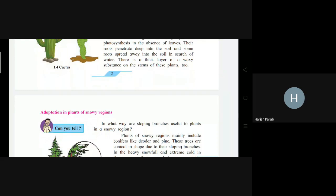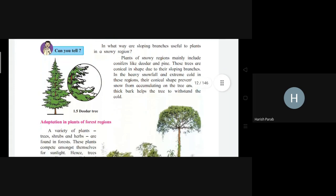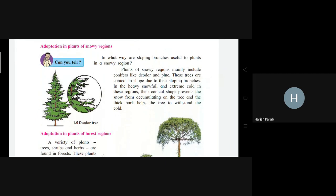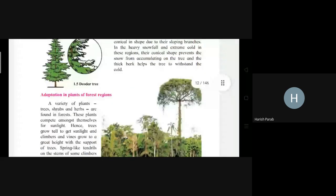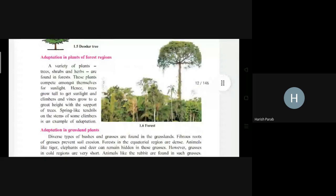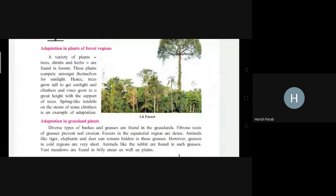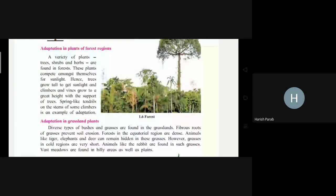Desert plants also have a thick waxy layer on the stem. Next, in the snowy region, there is very heavy snowfall and extreme cold. The shape of these plants is conical because this conical shape helps prevent snow from accumulating on the trees, and the thick bark helps the tree withstand the cold. In the forest region, there is competition between plants for sunlight, and because of this adaptation, trees grow tall to get sunlight. Climbers and vines also grow to great heights to get support.